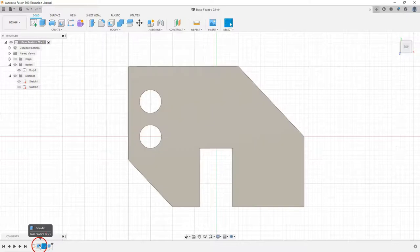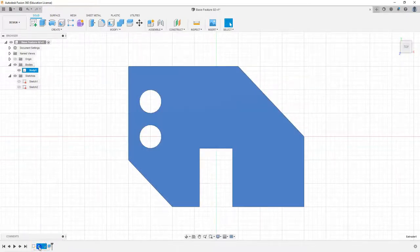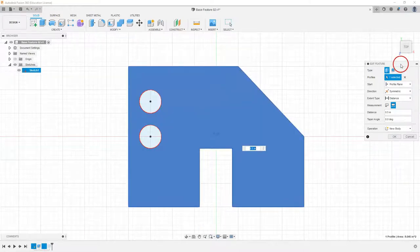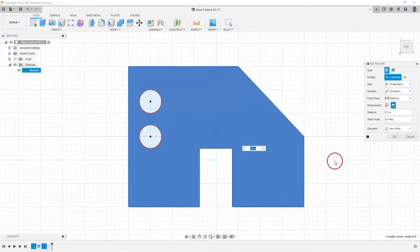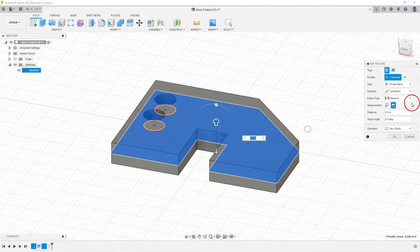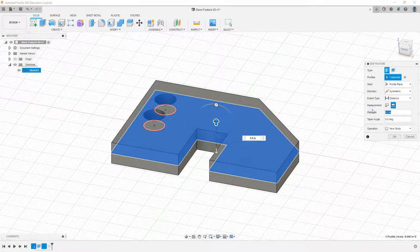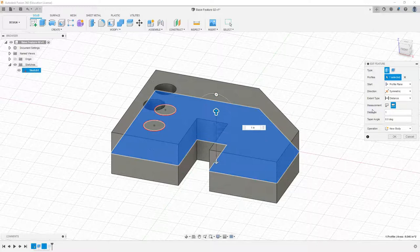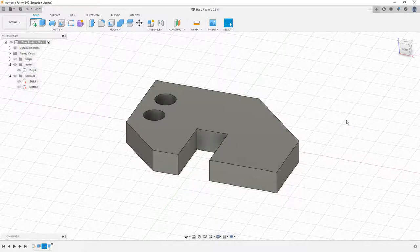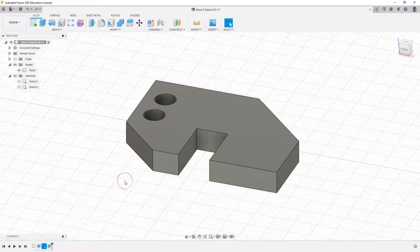If we want to edit our features, we can double click on extrude one and that will bring up our extrude dialog box. We extruded this to 0.5 so we can make changes in here. I could change that to one, select OK and our feature is modified. That's how we edit our sketches and features.